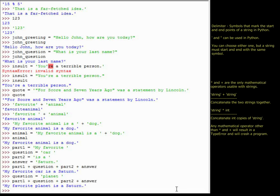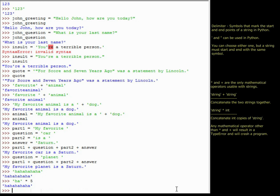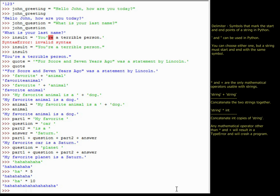Another mathematical operation that works with strings is multiplication. Instead of typing 'ha ha ha ha ha' manually, I can type the string 'ha' times 5 and get the same result. If I want them to laugh twice as hard, 'ha' times 10 will repeat the string 'ha' ten times immediately after itself.